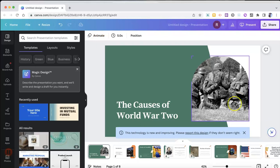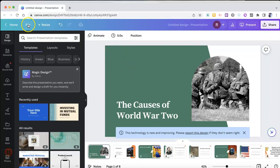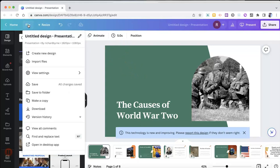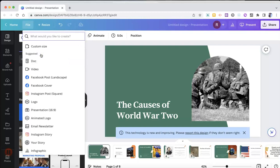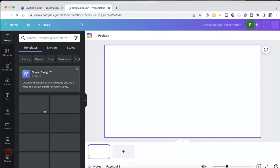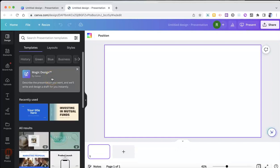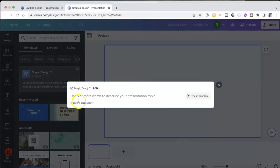Now, if we want to create a new presentation, let's just go to file and create a new design. And let's create a new presentation. And let's use magic design again.